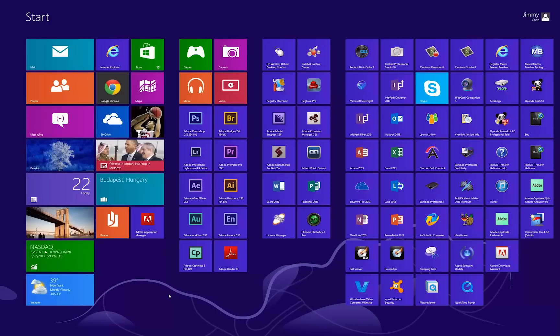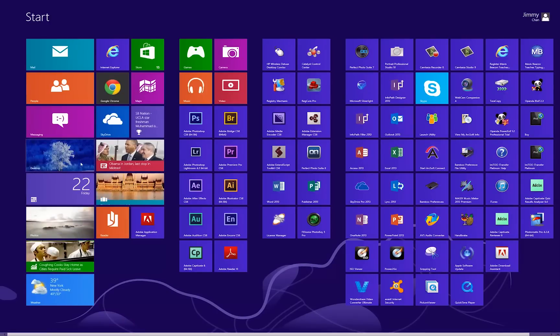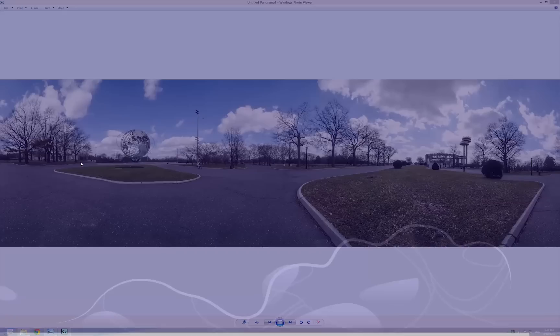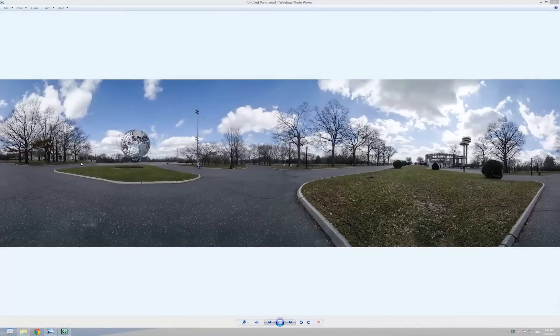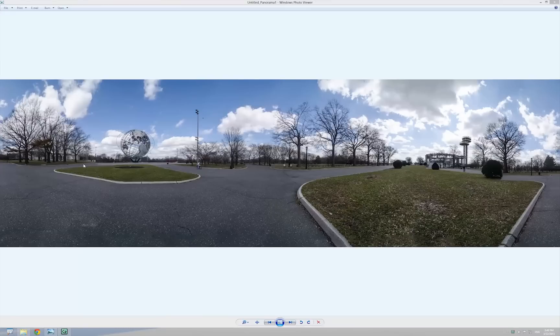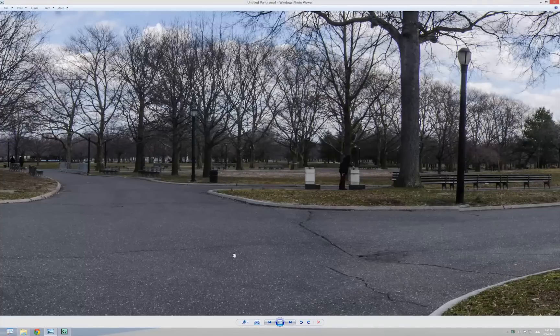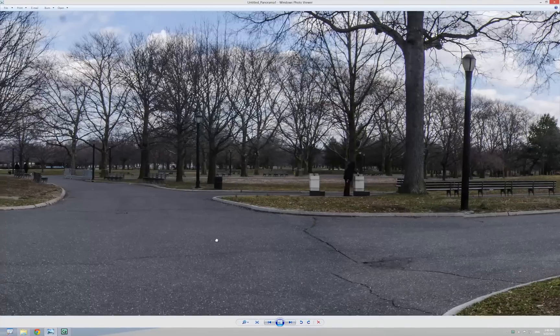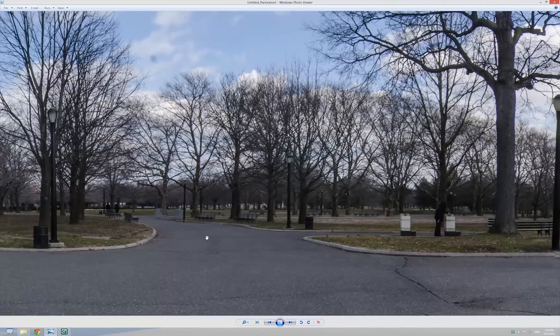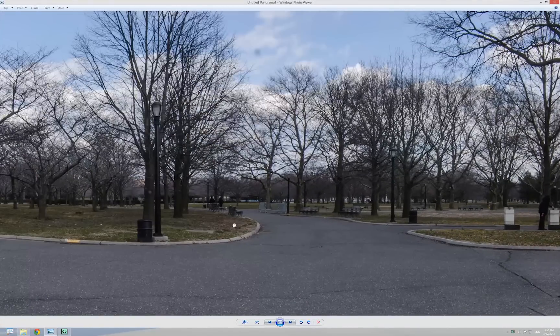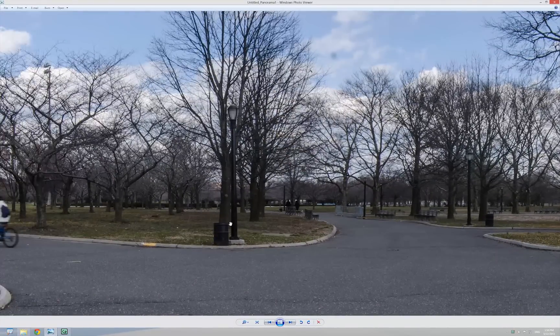Now going to take a look at the finished product. This panorama is really high resolution picture. It's about 18,000 pixels by 6,000 pixels. If I zoom into actual size, you can see a lot of small detail inside the picture.